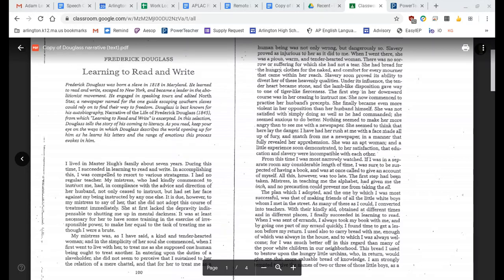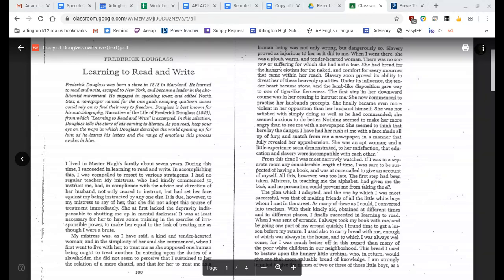Slavery proved as injurious to her as it did to me. When I went there, she was a pious, warm, and tender-hearted woman. There was no sorrow or suffering for which she had not a tear. She had bread for the hungry, clothes for the naked, and comfort for every mourner that came within her reach. Slavery soon proved its ability to divest her of these heavenly qualities. Under its influence, the tender heart became stone, and the lamb-like disposition gave way to one of tiger-like fierceness.